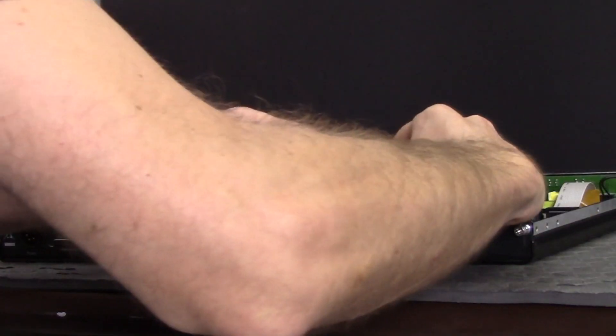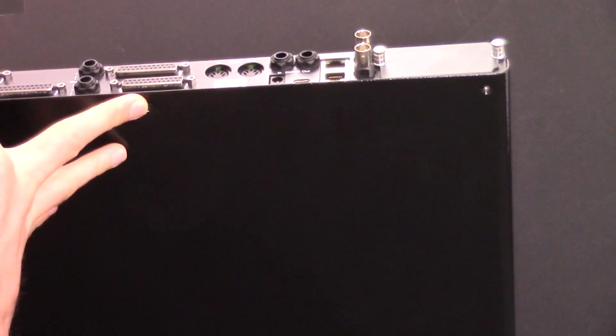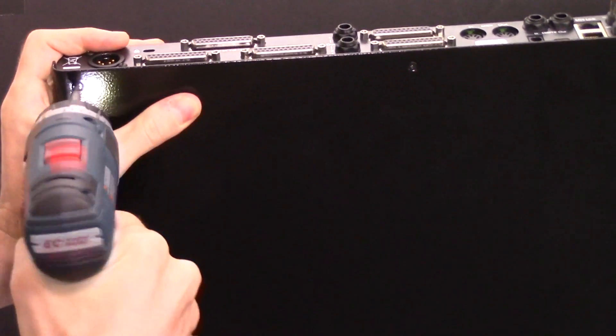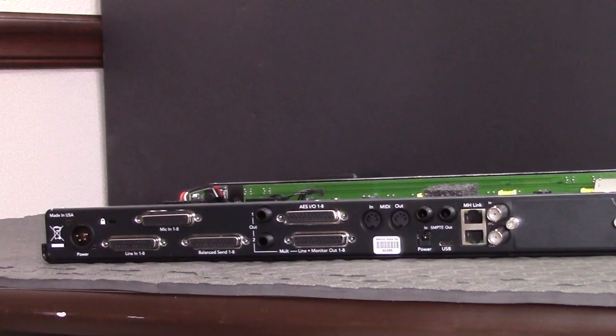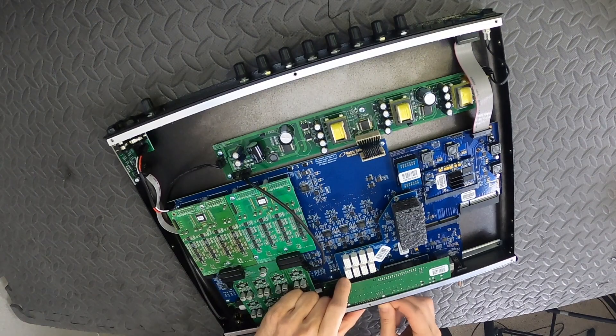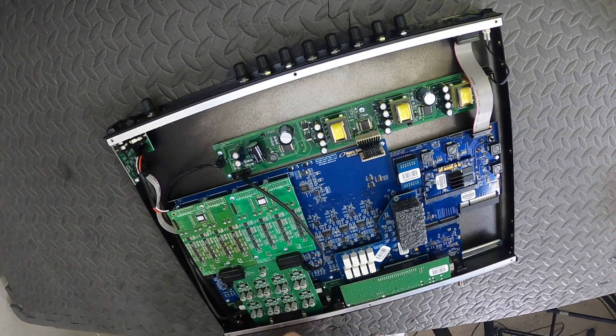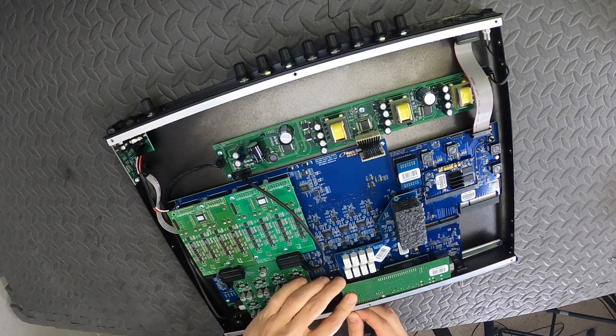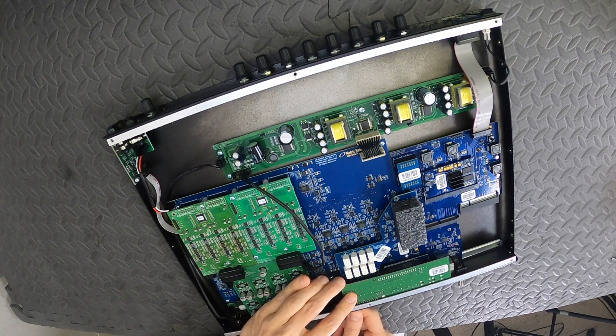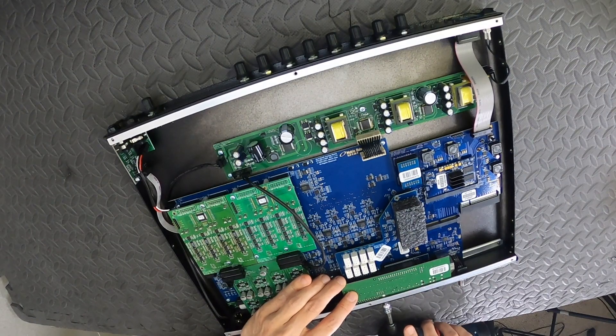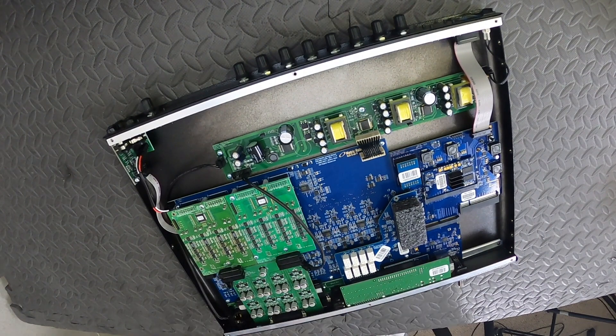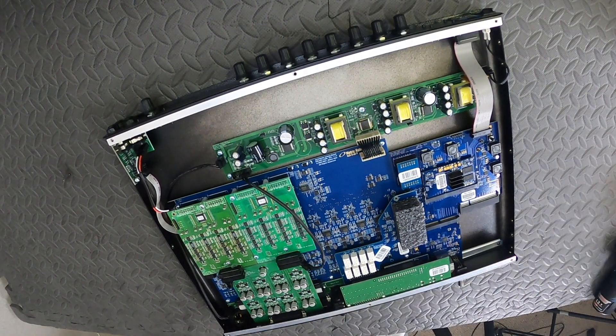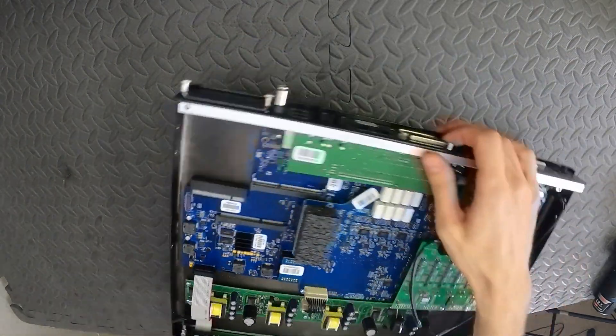We'll slide the back panel on and replace the bottom three screws. For now, let's just screw in the two DB25 screws on the AES connector.